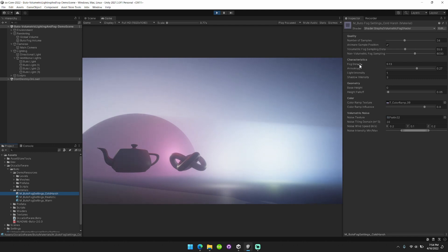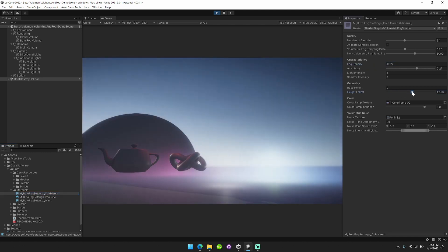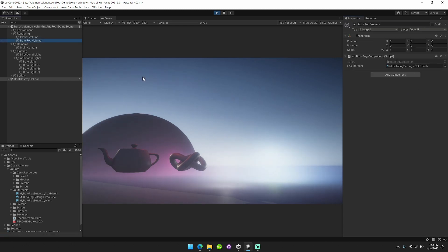You can pop in here and change anything, fog density, whatever, height fall off, really cool. Okay, so we have this set up.